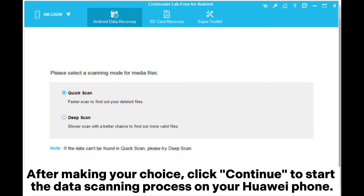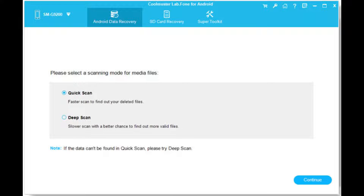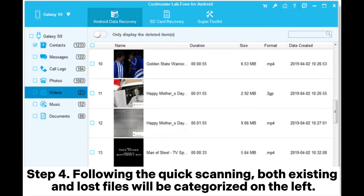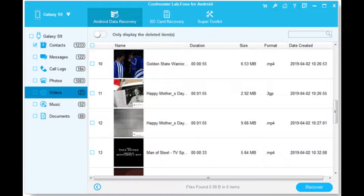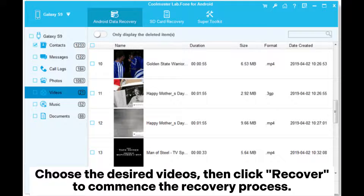Step three — choose between the Quick Scan or Deep Scan mode. After making your choice, click Continue to start the data scanning process on your Huawei phone. Step four — following the quick scanning, both existing and lost files will be categorized on the left. Choose the desired videos, then click Recover to commence the recovery process.